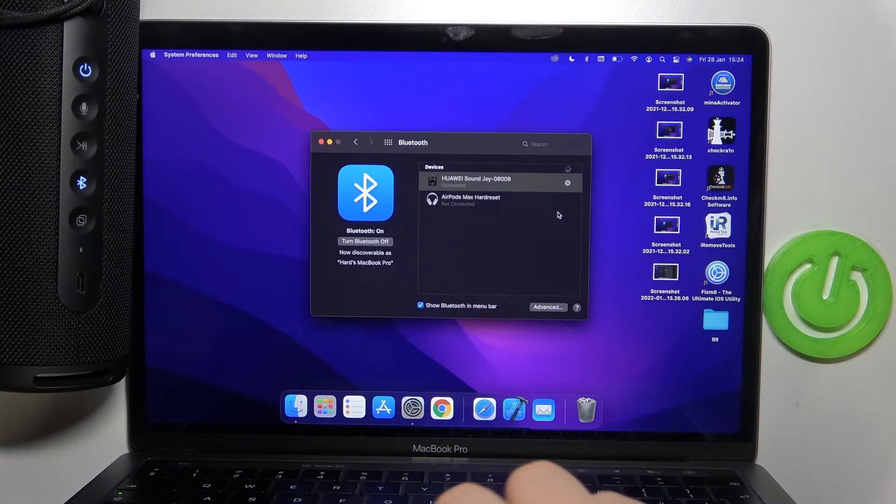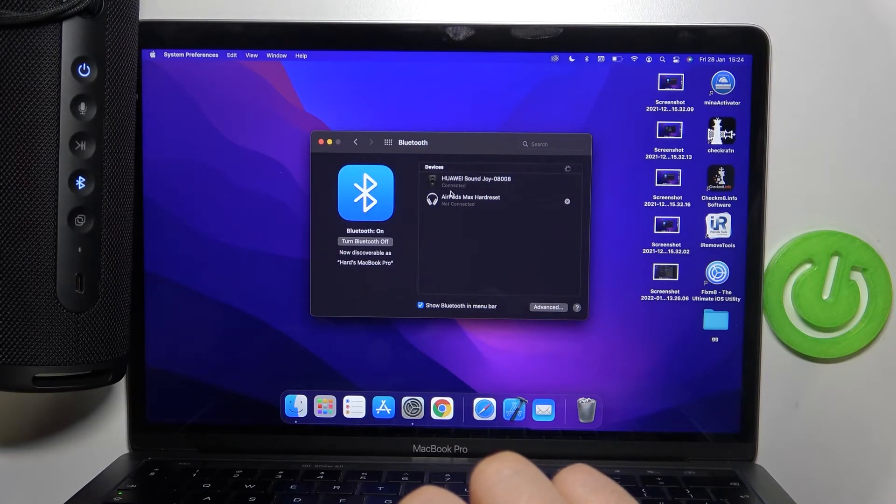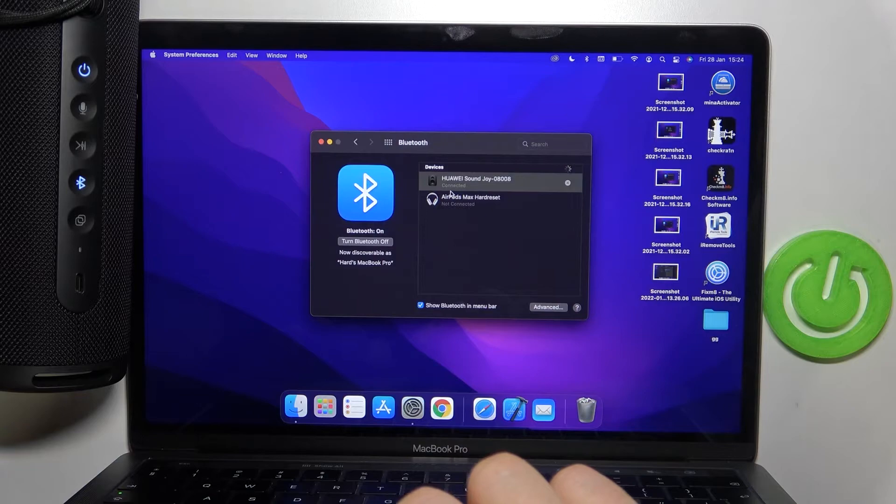And as you can see and also as you can hear, we are successfully connected.